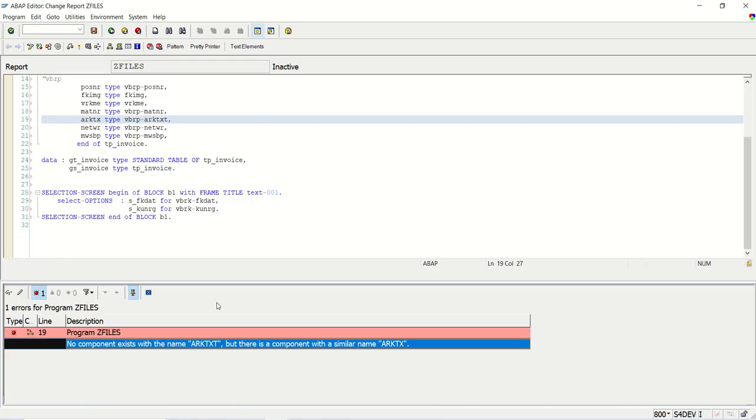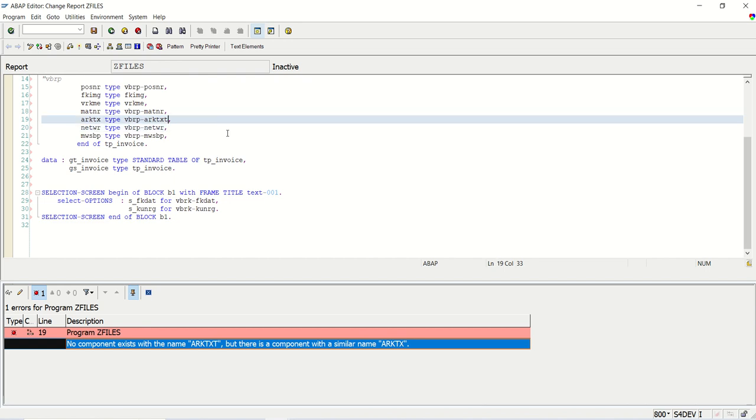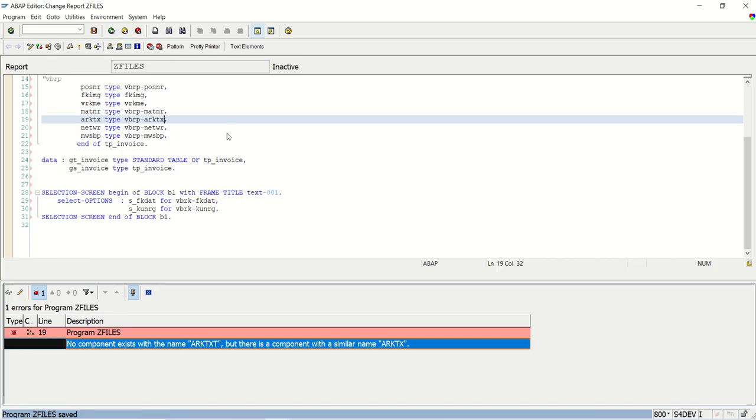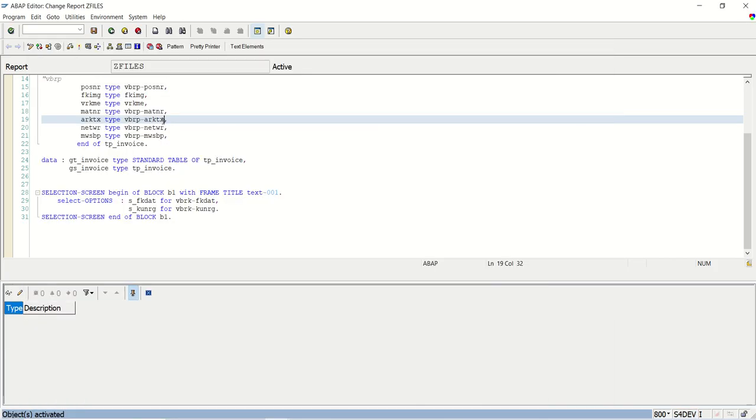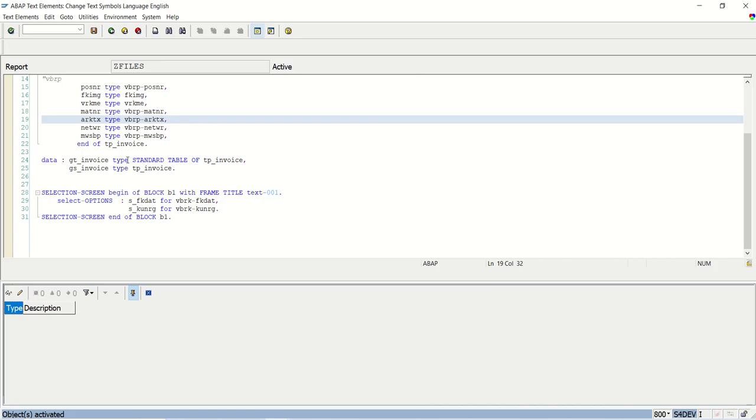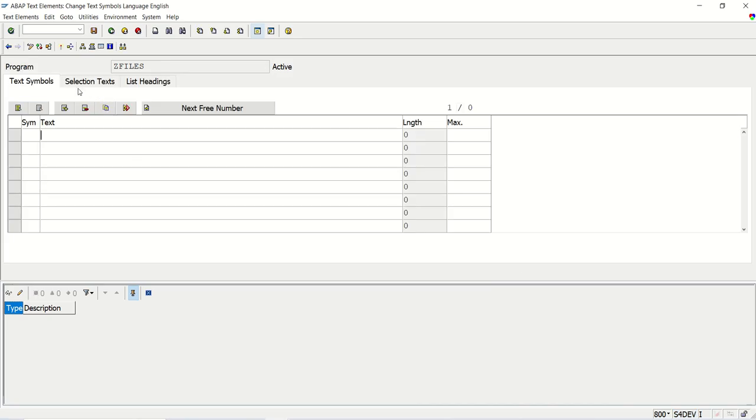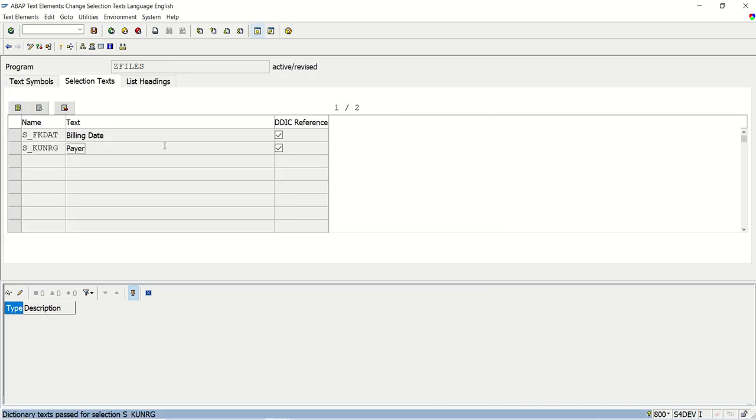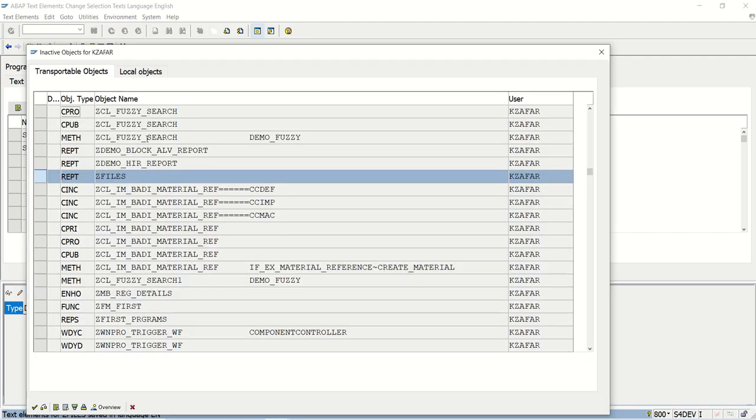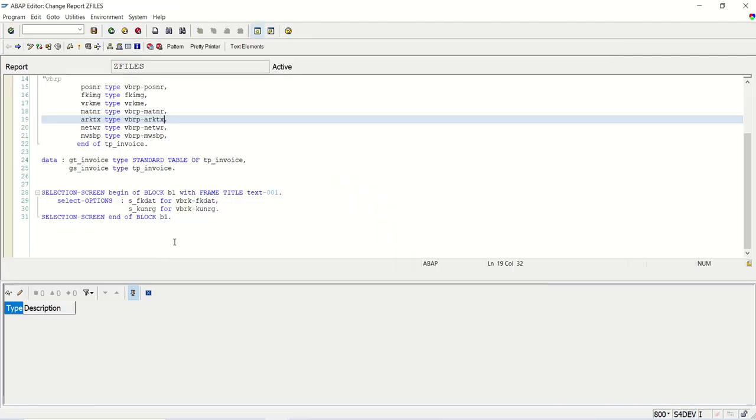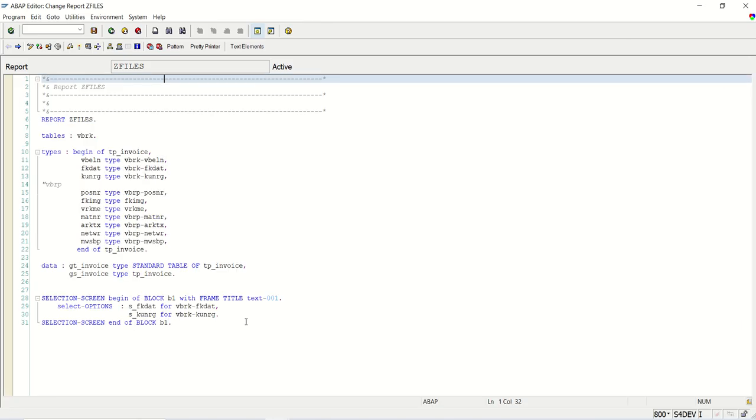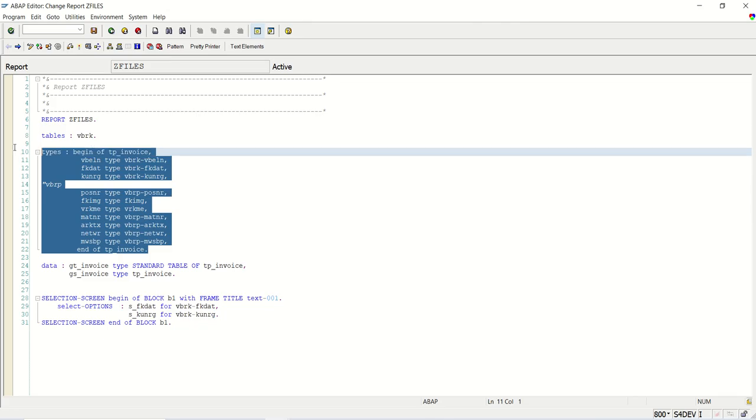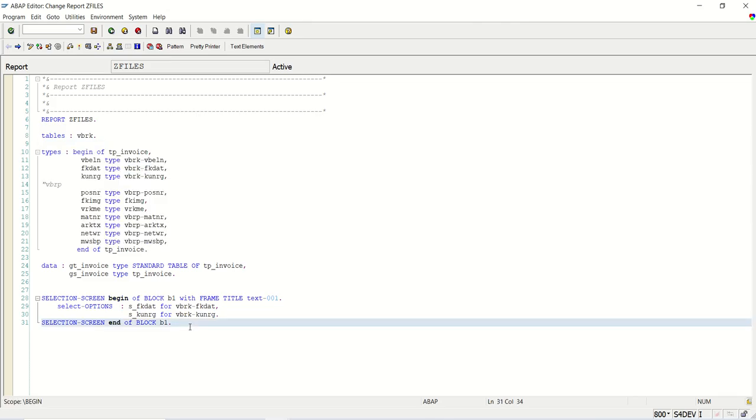Some error ARKTX. Here is spelling mistake. Yeah. Now no issue. So I will go to text elements here. We will assign the dictionary text billing date and payer. And just activate this. Fine. So till now we have just created our type declaration and a selection screen.